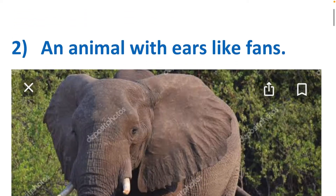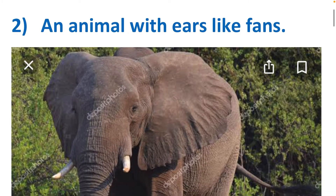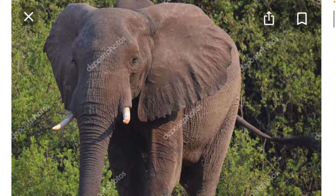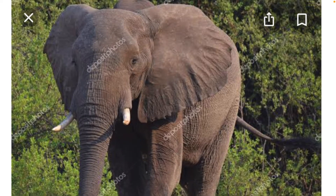Second question: an animal with ears like fans. Fan-like ears — it's an elephant. Observe the ears of the elephant — big ears. Elephants keep flapping their ears to have some cooling effect on their body, so they use their ears like fans. Elephants are big animals; they have thick skin and they love to play in mud and water.